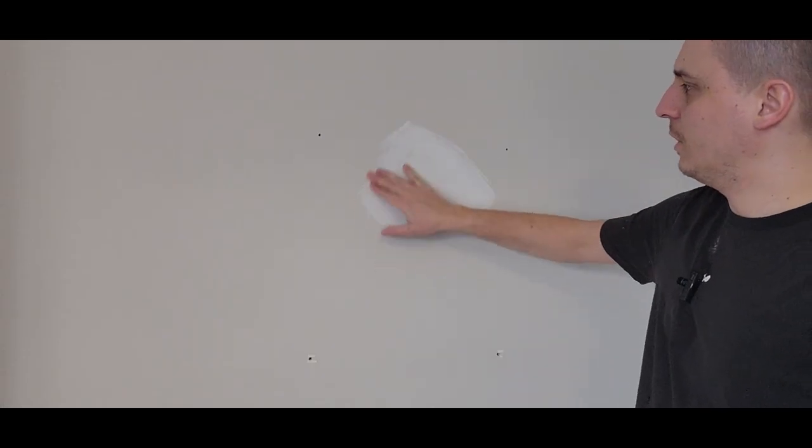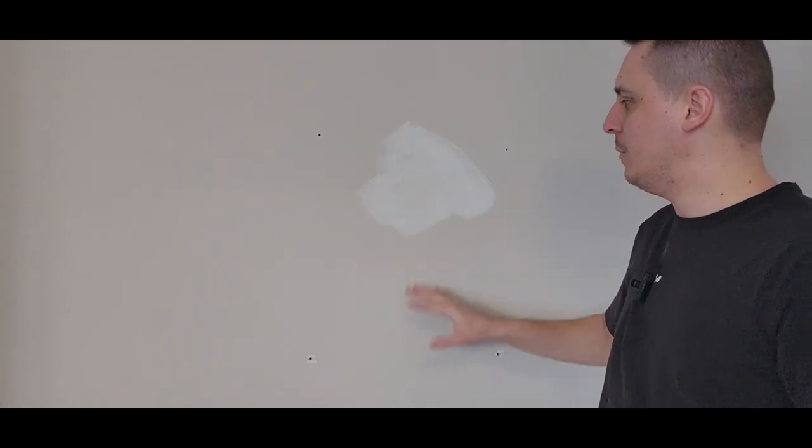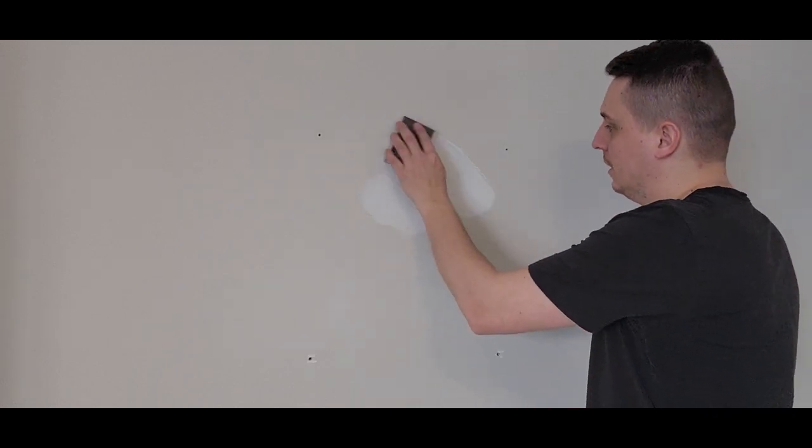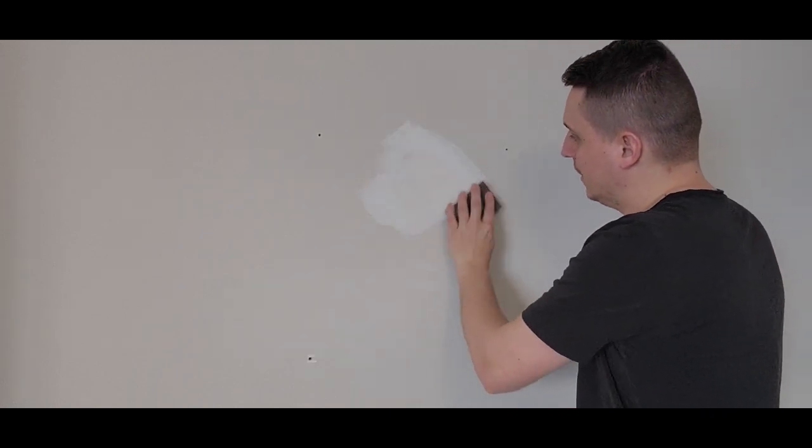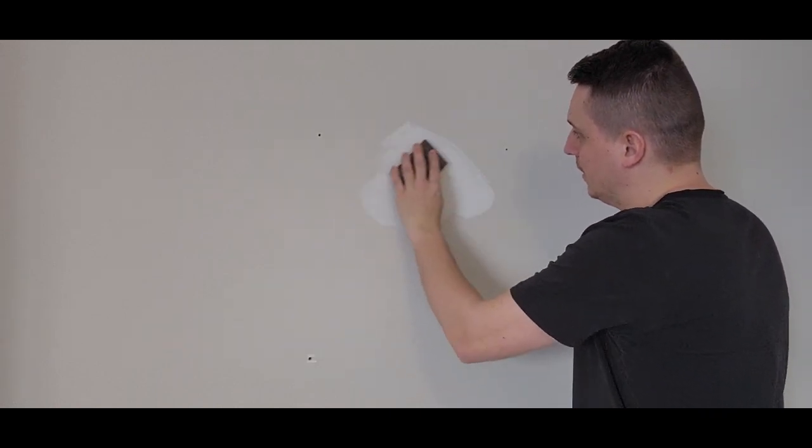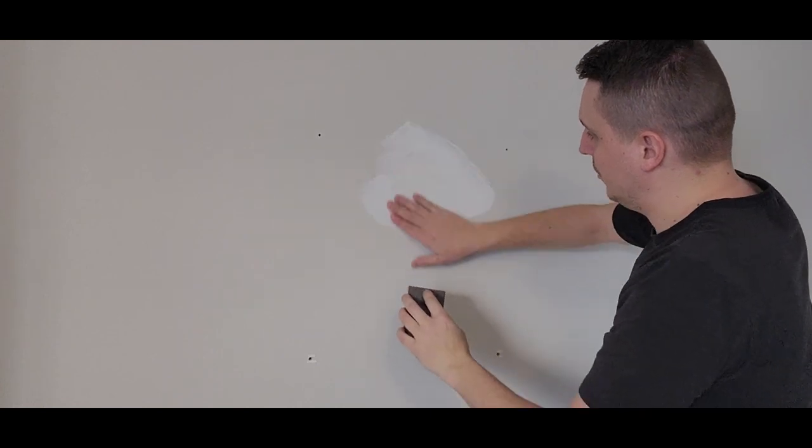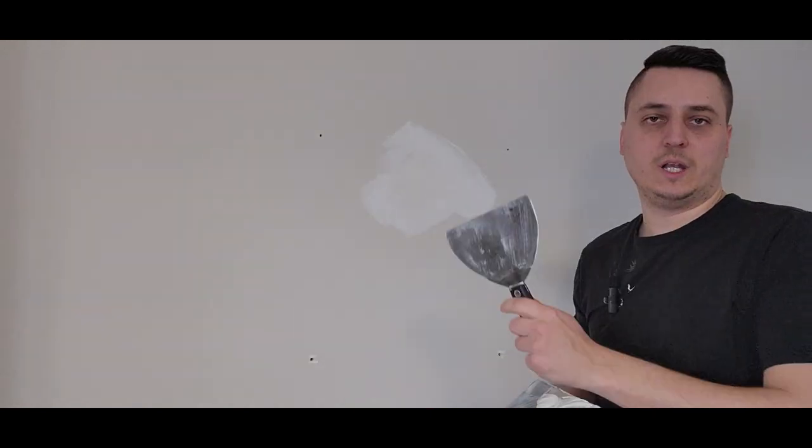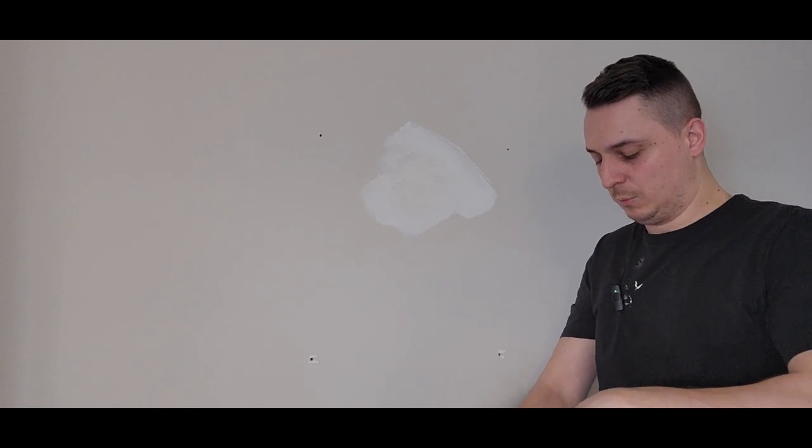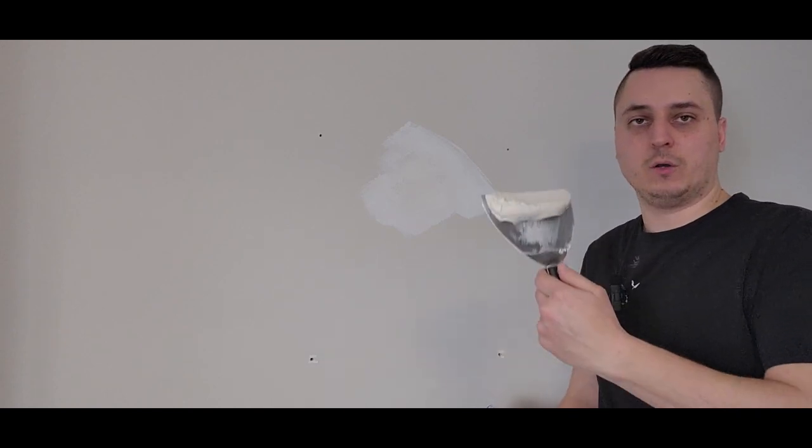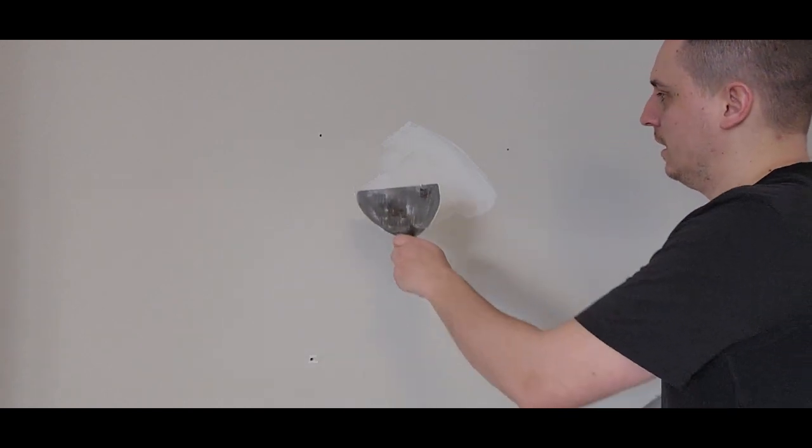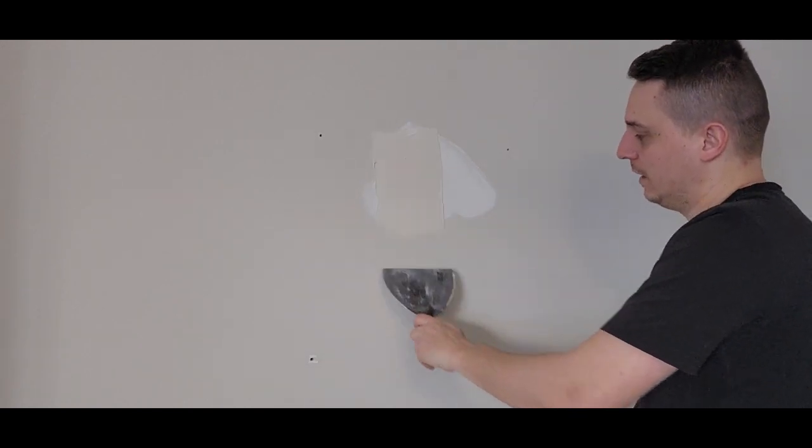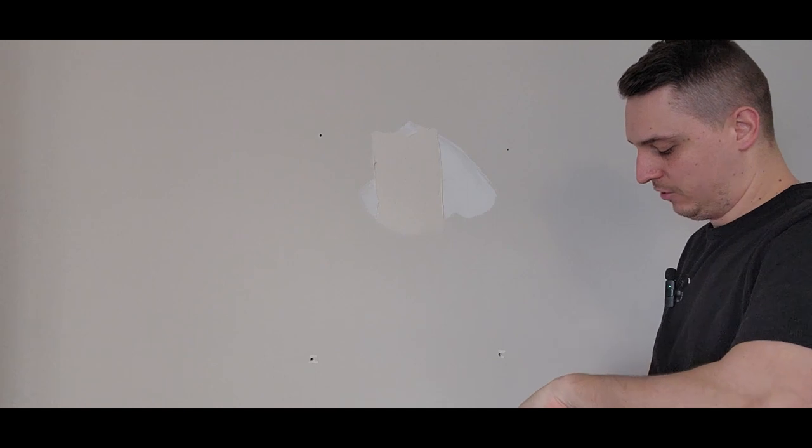The next step that we're going to do after the priming is we're just going to take a little sanding block and just sand it a little bit, just to smooth it out. Next, we're going to take our six inch again. We're going to grab some drywall compound, and we're just going to go over that brown patch.